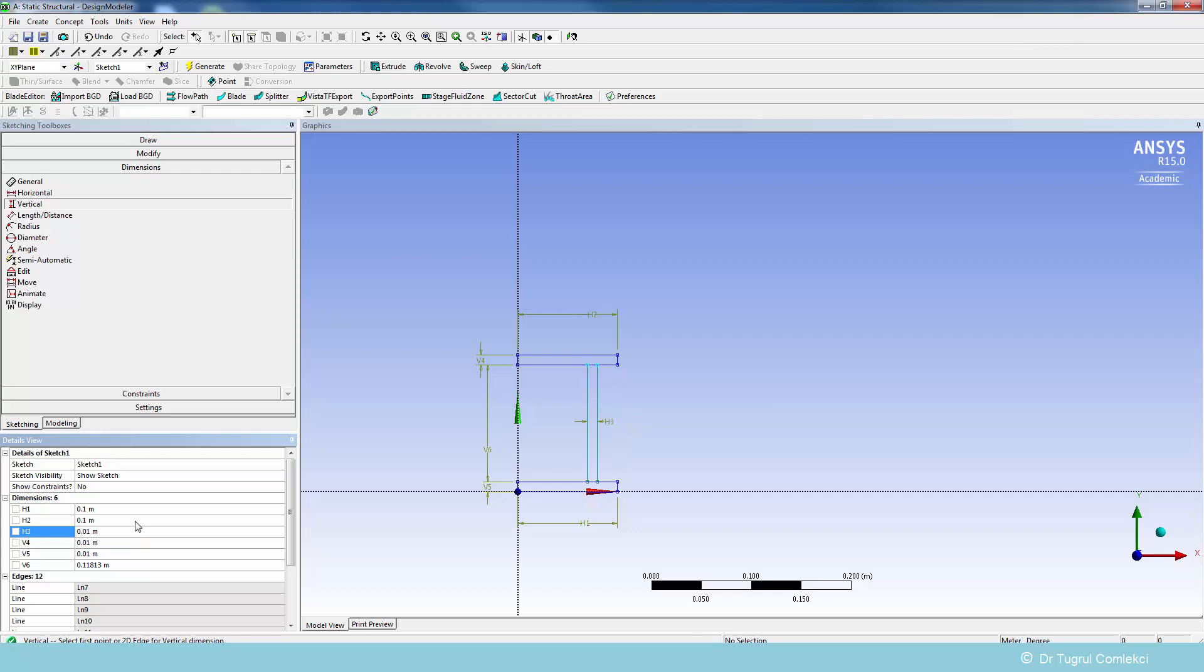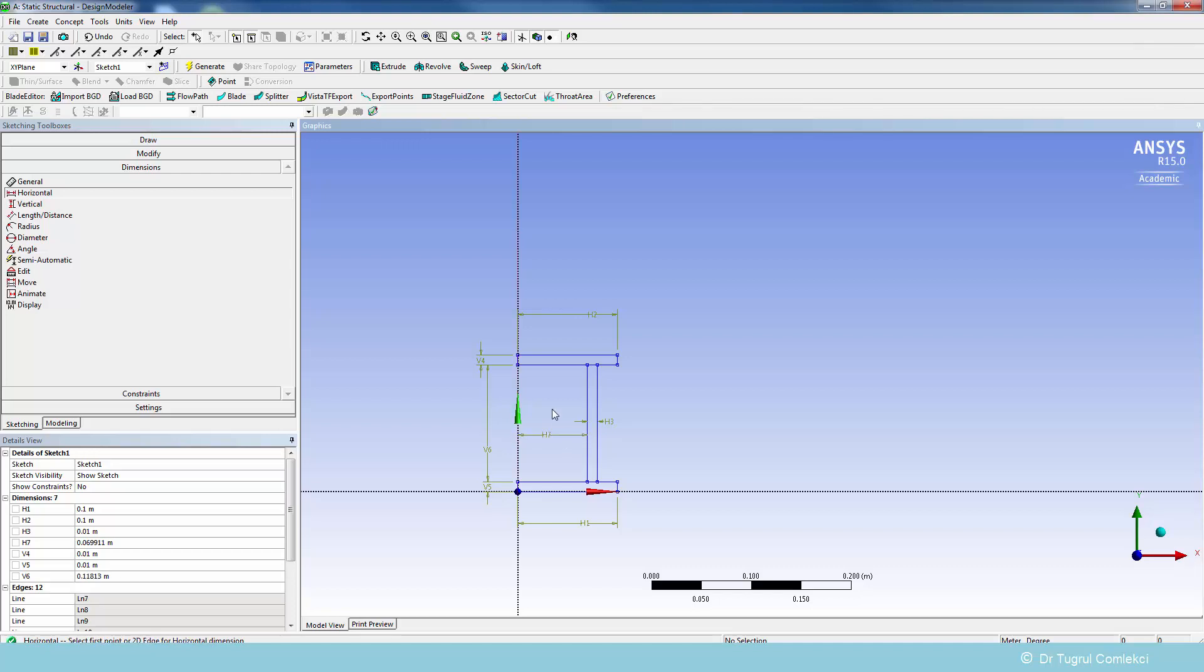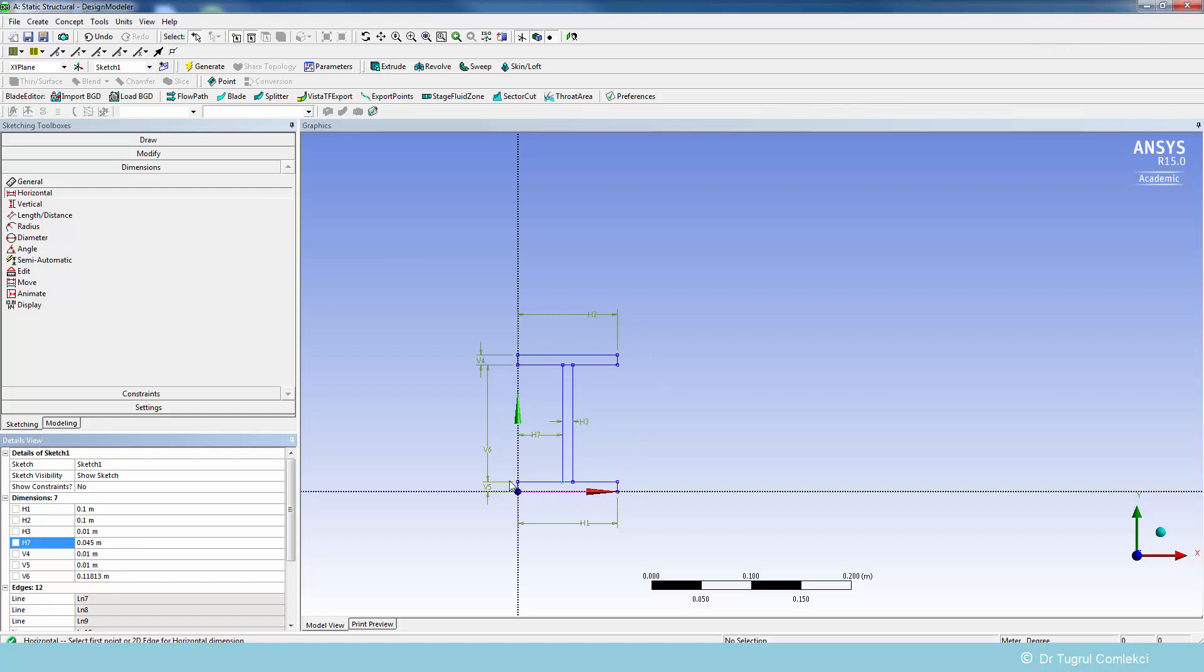We'll need to add one more dimension to center the web on the I-beam. We can do that by a horizontal dimension and constrain that with the y-axis. So h7 is going to be 0.045. That gives us an accurate representation of the I-beam cross section.